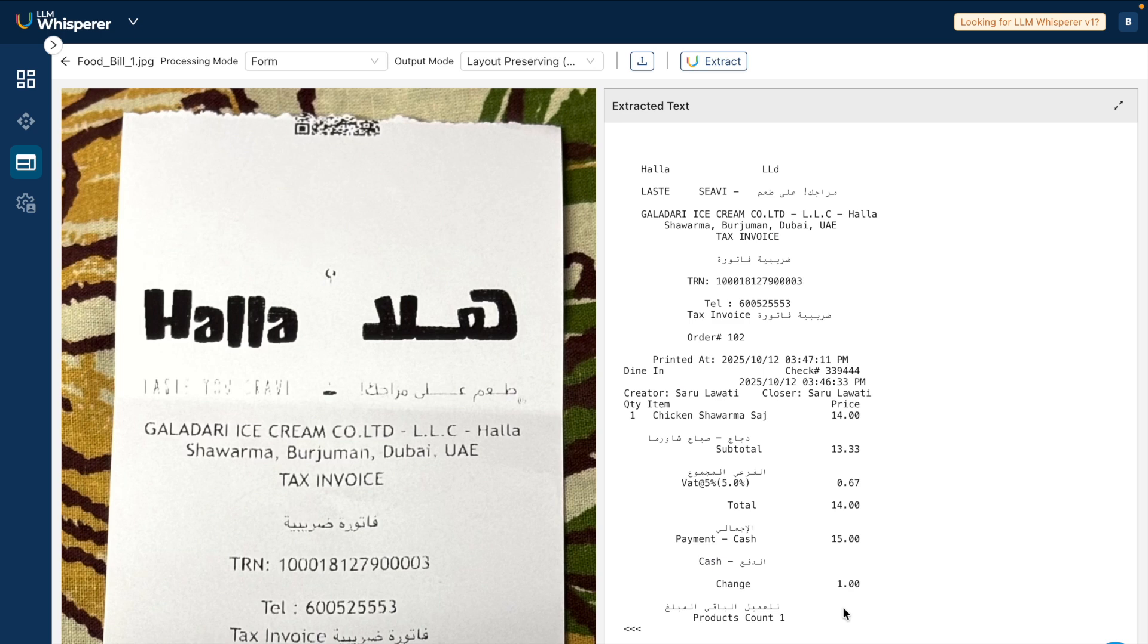If you want to feed it to a RAG application or any other application you're thinking of building, then you're not only passing in the entire extracted text, but you're also passing in the entire structure as it is. This is how amazing LLM Whisperer is.